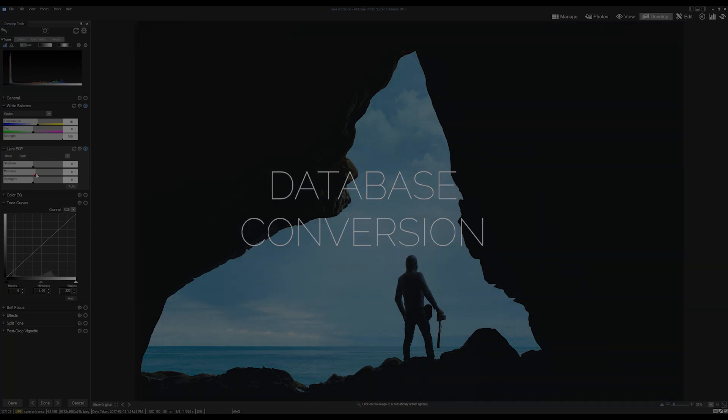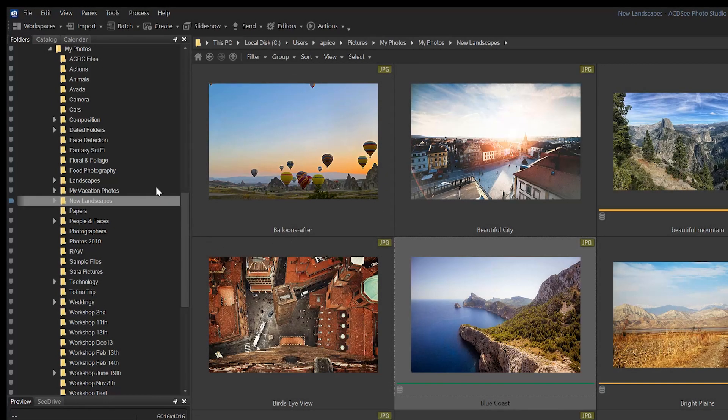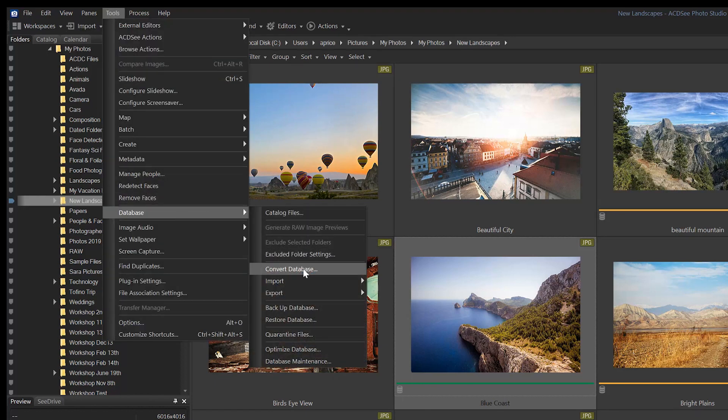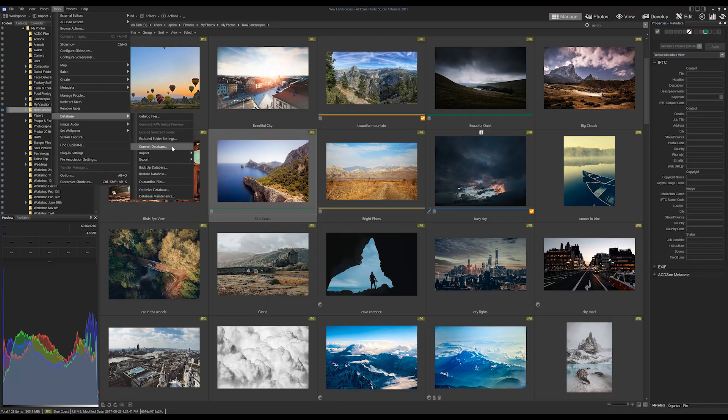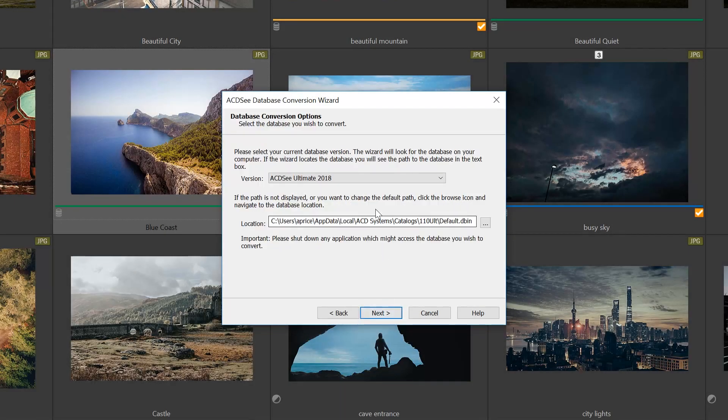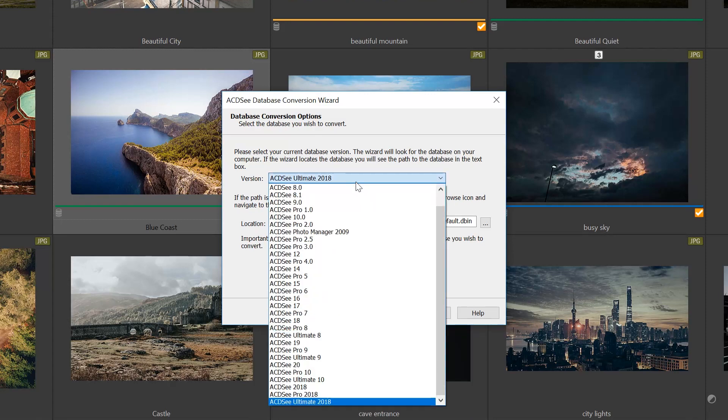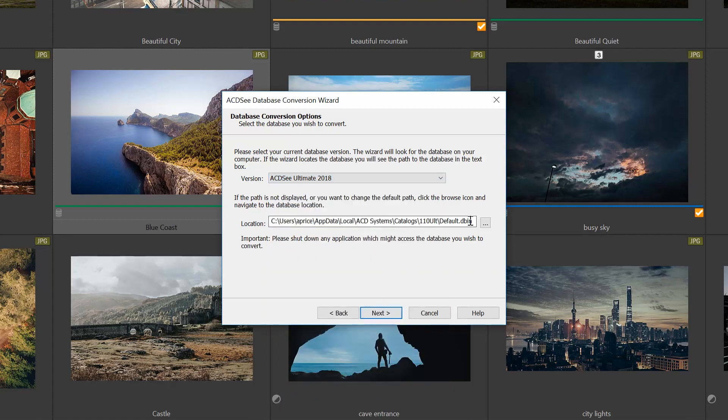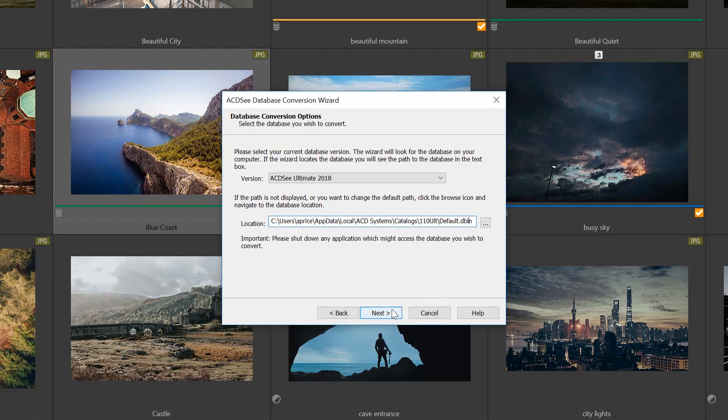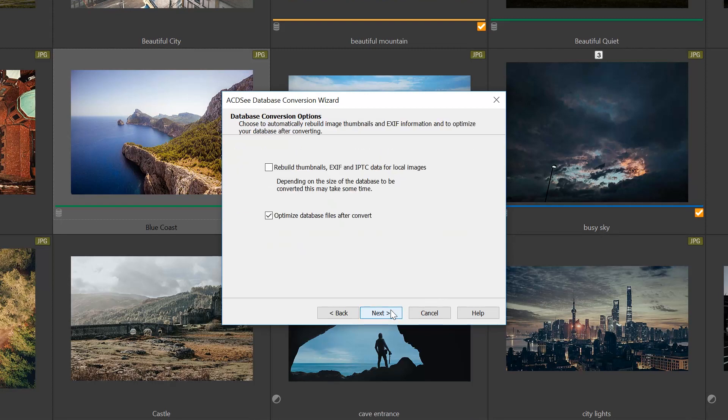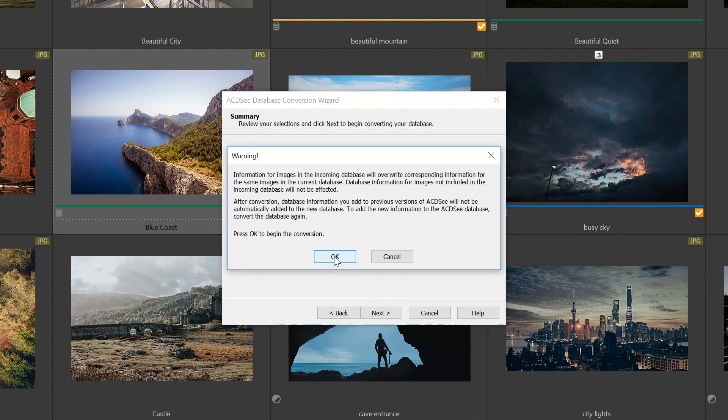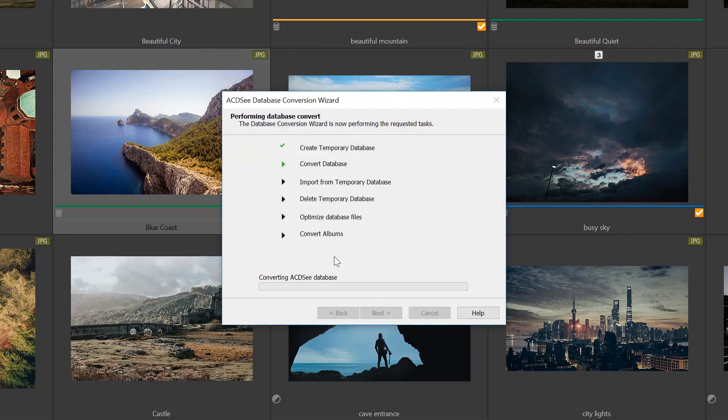So you can find the conversion wizard from Tools > Database > Convert Database. The tool itself will allow you to choose the version from which you are converting from, and then the directory location of the .dbin file. Click Next to move through the process of database conversion. When the database conversion is complete, the program will import the database after a quick restart.